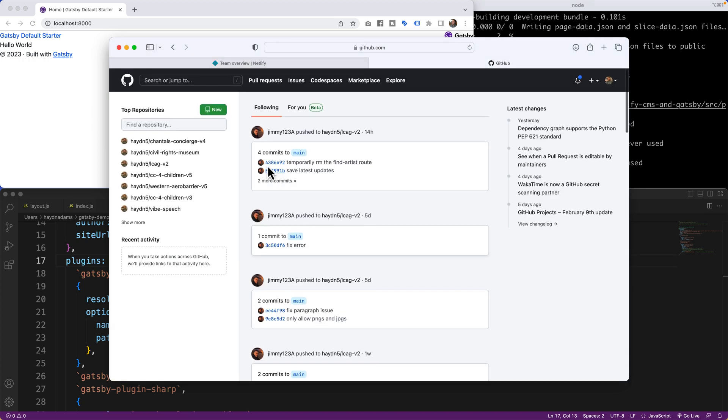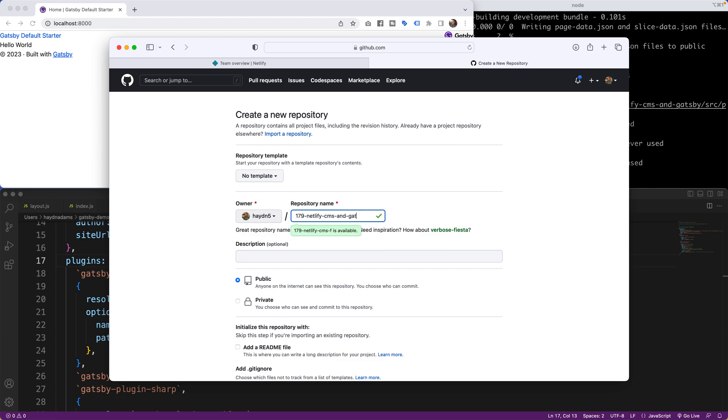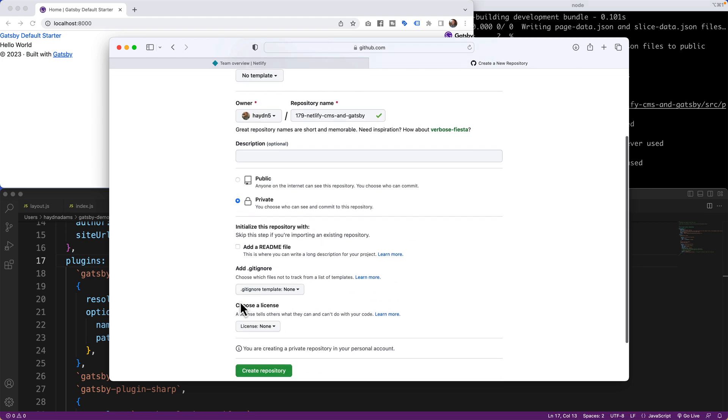So I'm going to head over to GitHub and in here I'm going to say new. I'm going to create this one and say 179 Netlify CMS and Gatsby. And I'll do a private. I'll open it up probably later, but right now I'm going to keep it private. Create the repository.